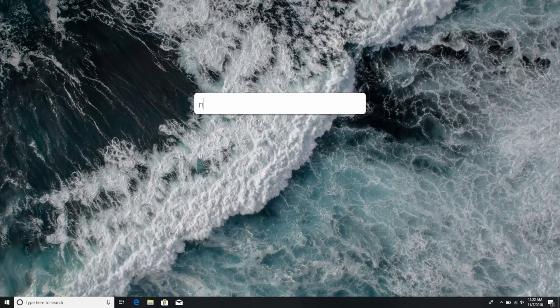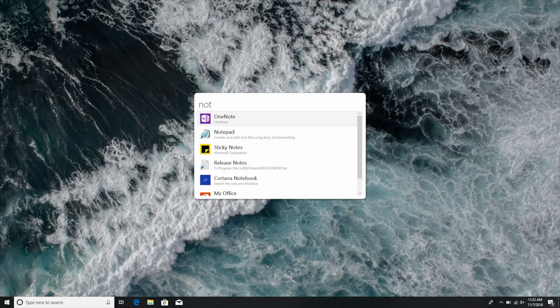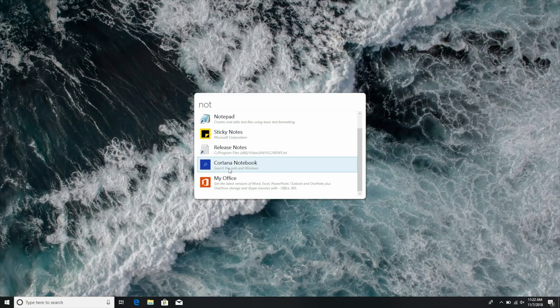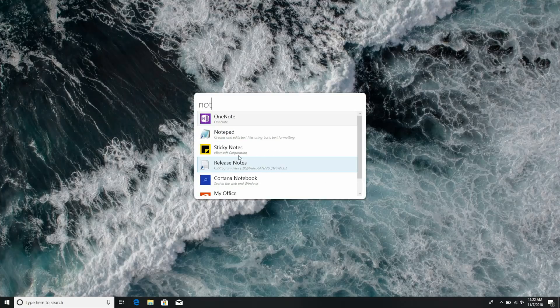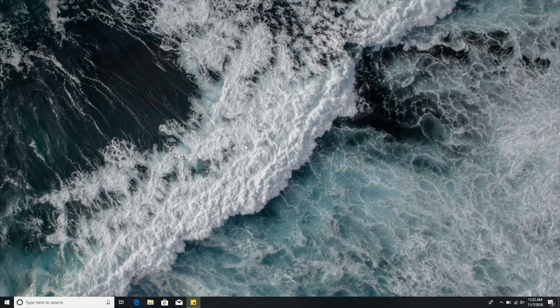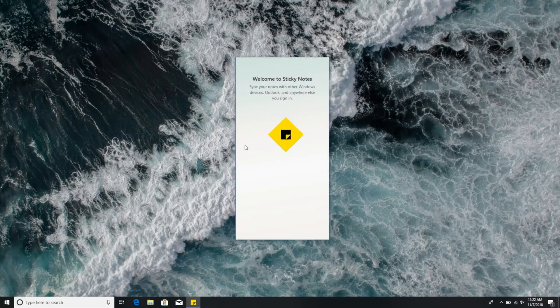It's just Alt and Spacebar and it pulls up a search box. It doesn't give you any additional functionality that you don't get with the search in the Start menu. My fingers are just used to those hotkeys, so it's just been a nice thing to have for me.